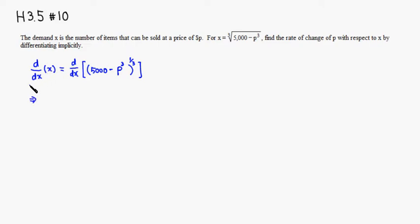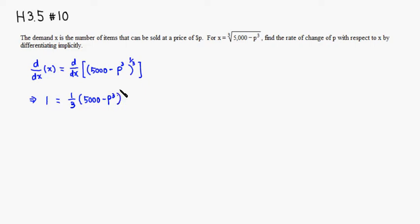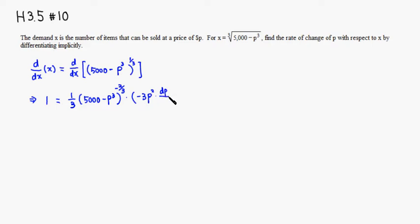The derivative of x with respect to x is just 1. We're taking the derivative of the right-hand side, so we put the 1/3 in front — this is the power rule. Keep the same quantity, which is 5,000 minus p cubed, and subtract 1 from the power: 1/3 minus 1 is negative 2/3. Then multiply by the derivative of the inside. The derivative of 5,000 is 0 since it's a constant, and the derivative of negative p cubed with respect to x is negative 3p squared multiplied by dp/dx.